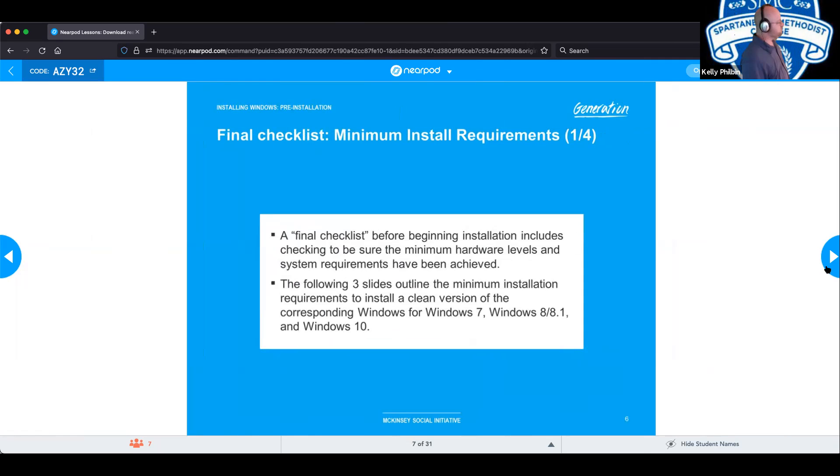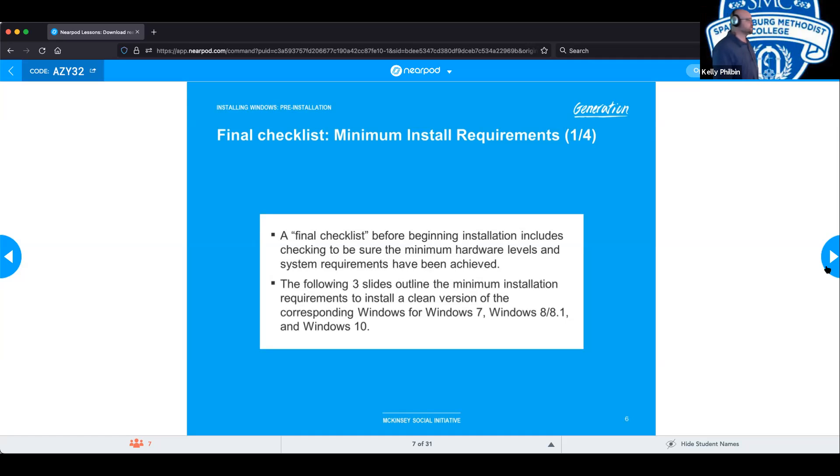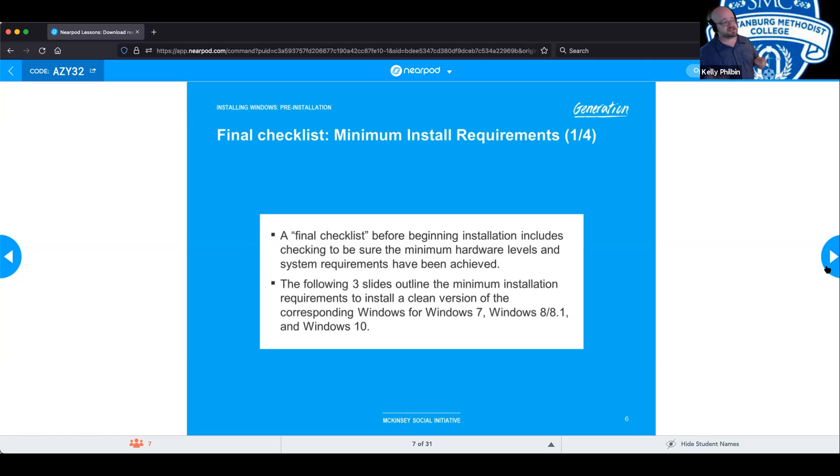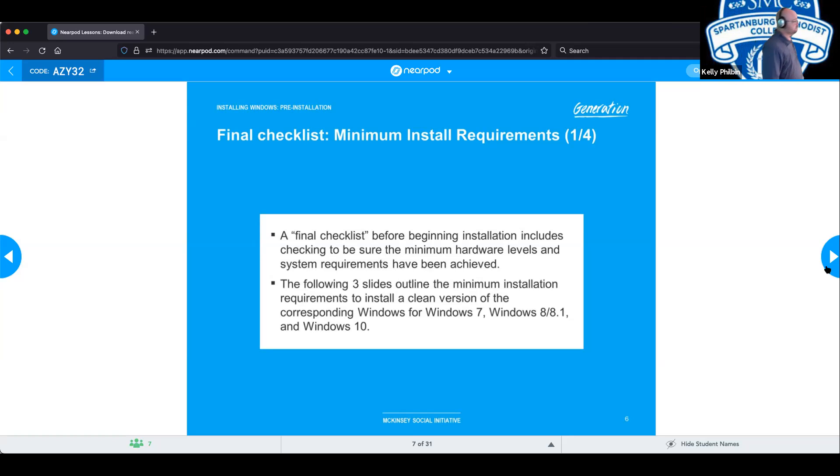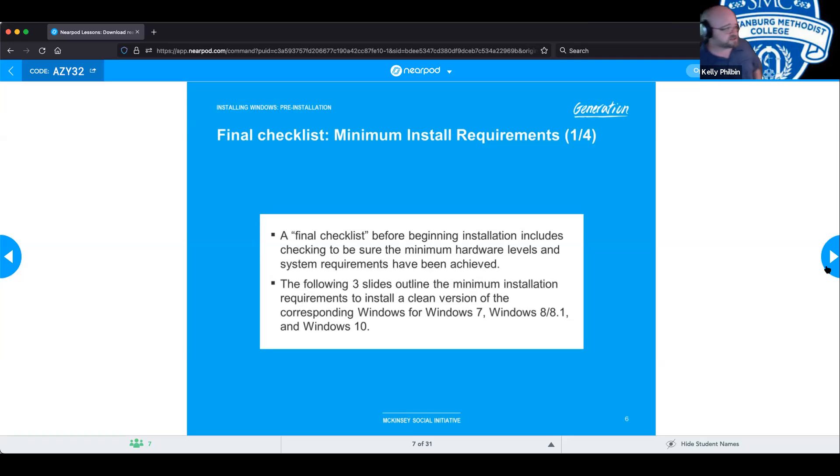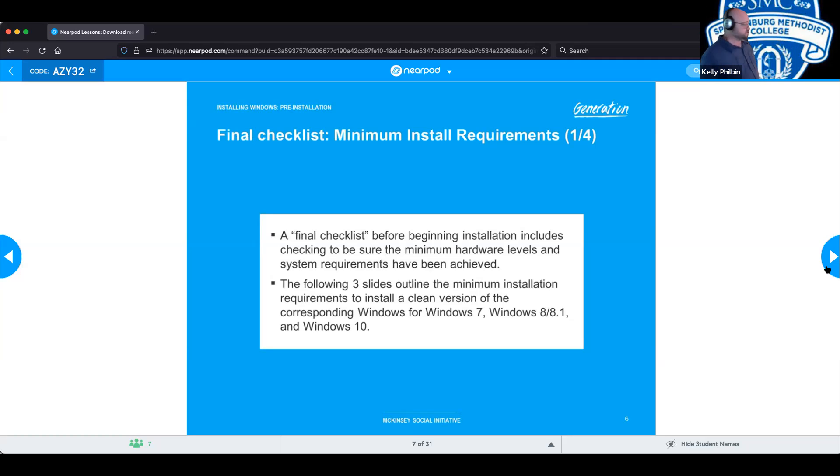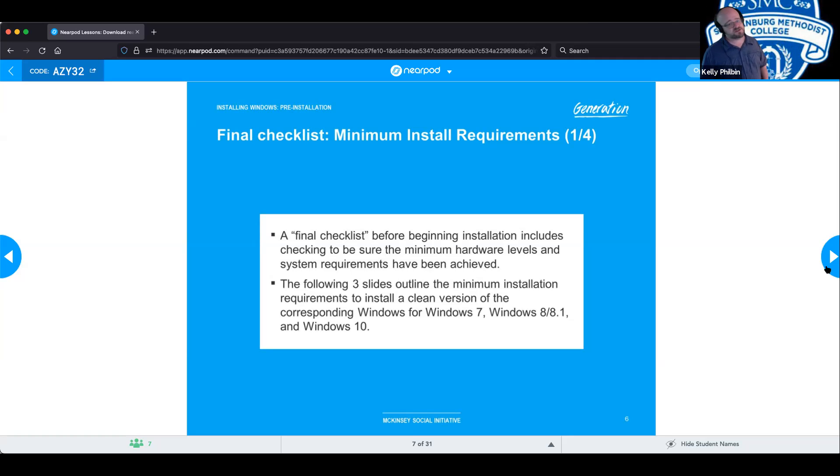Before you do an install, you want to do a final checklist to make sure that your system that you're going to be putting this operating system on actually has all the minimum hardware requirements to be able to handle the operating system you're about to put on it. The next few slides are going to be going over the minimum install requirements for different versions of Windows. Yes, you need to know these off the top of your head because one, it's handy in the field. Two, they ask a lot of questions about it.